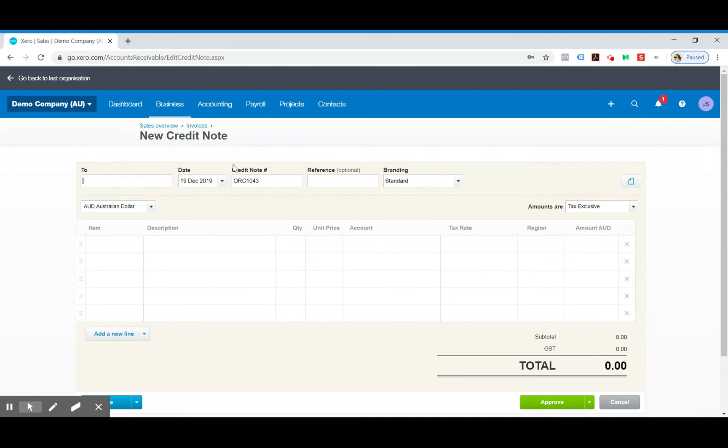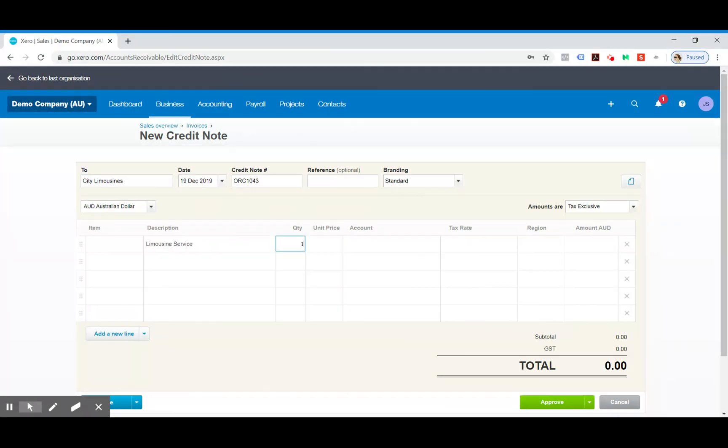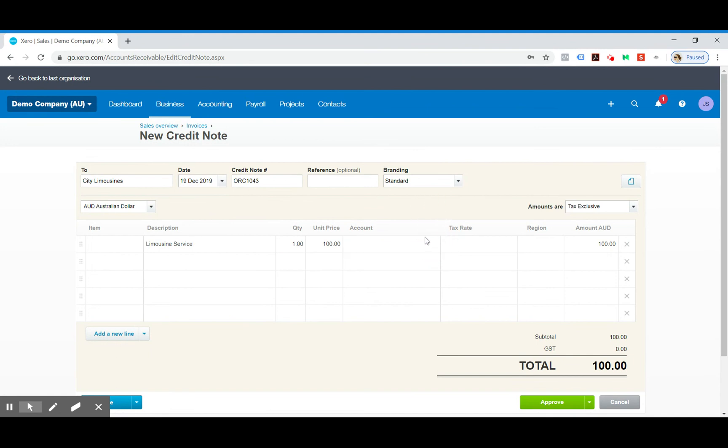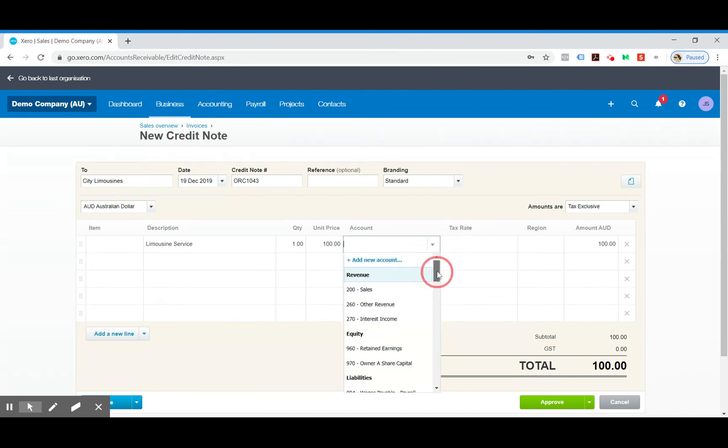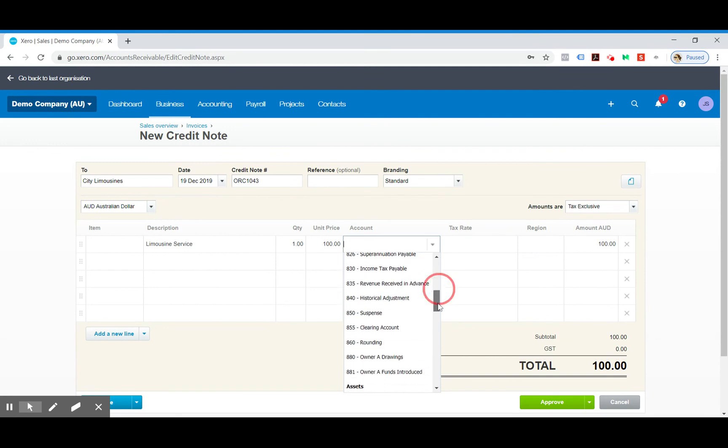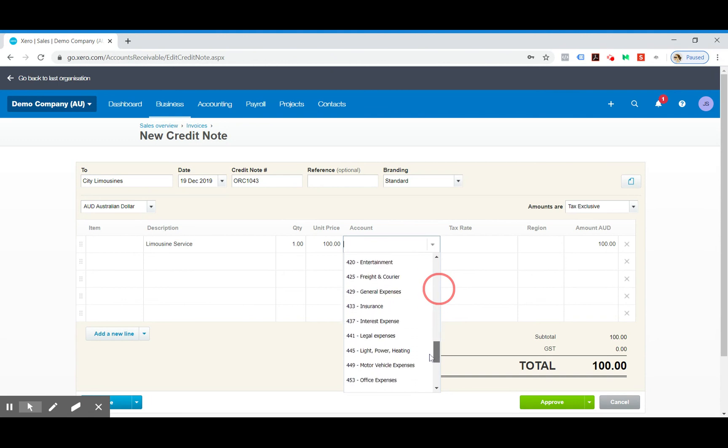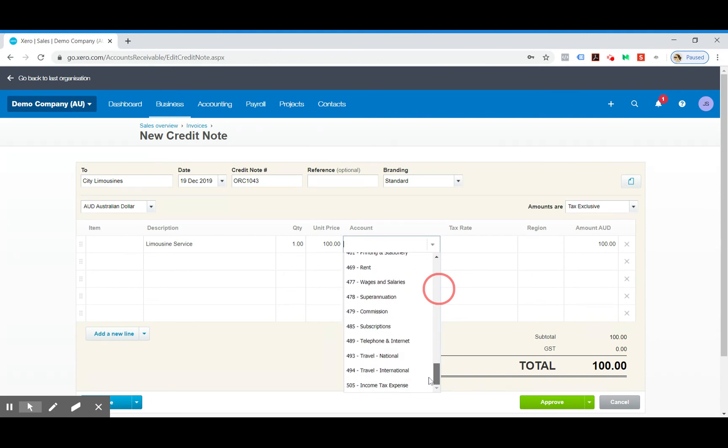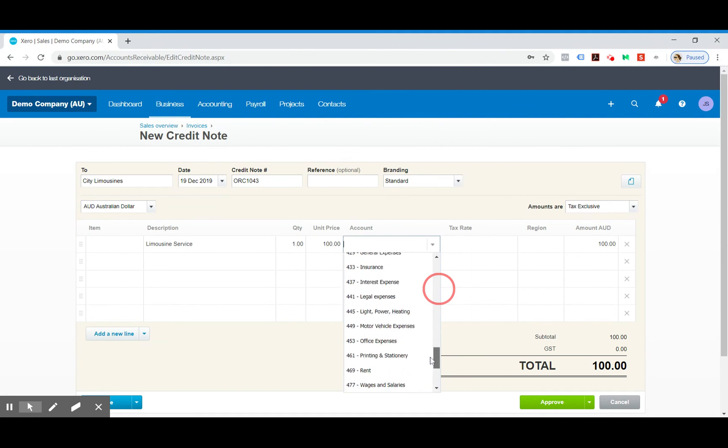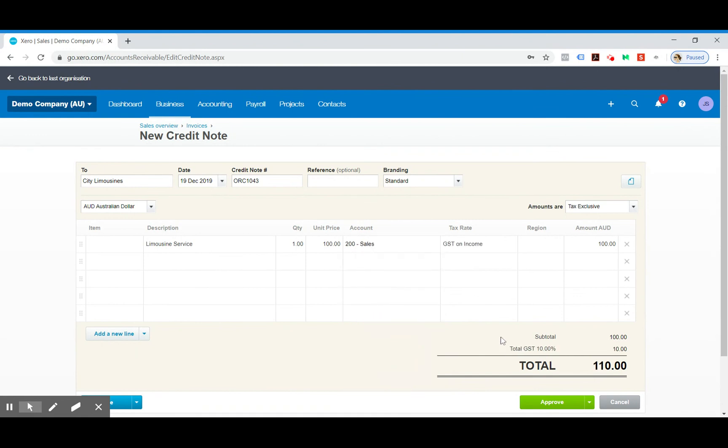And you can start typing in all the details here. So normally you'd allocate the credit note, this doesn't apply to overpayments, but you'd allocate the credit note to the same account that you would have created the invoice from. So this was a type of sale, so we're just going to allocate that to sales tax inclusive.